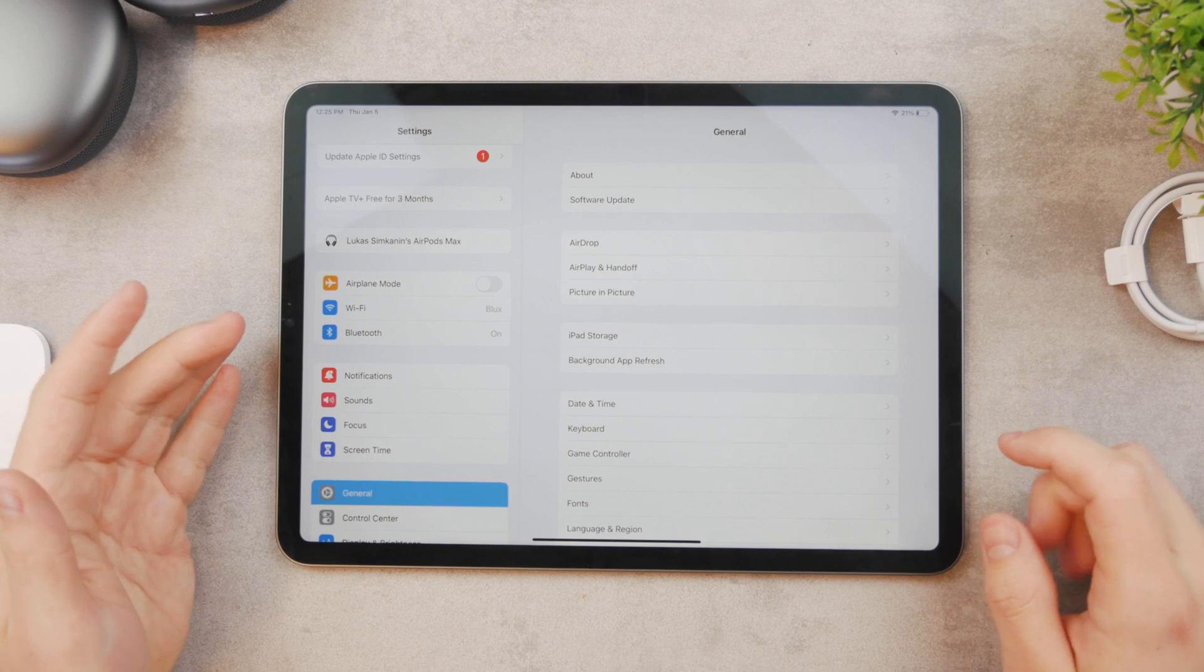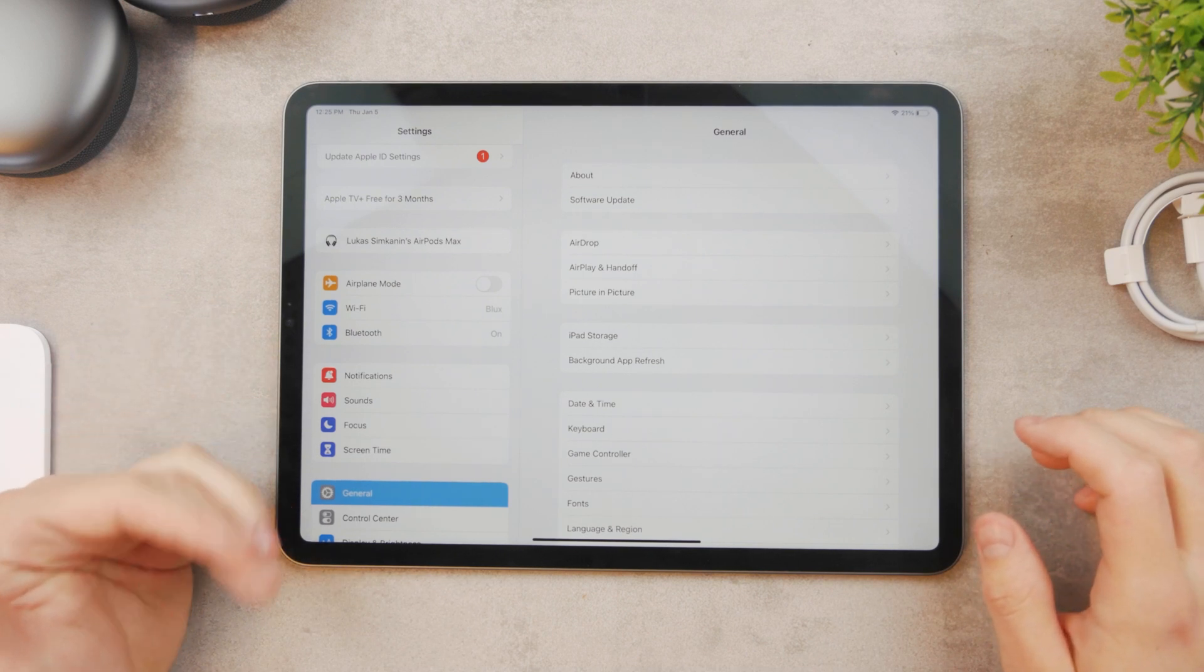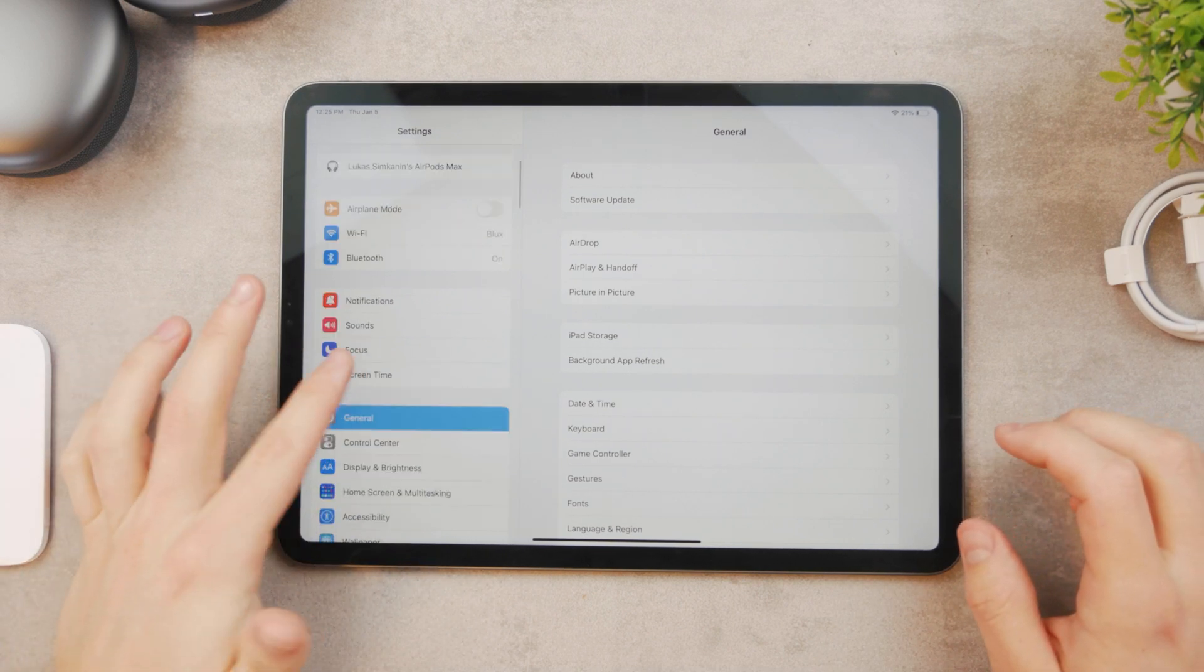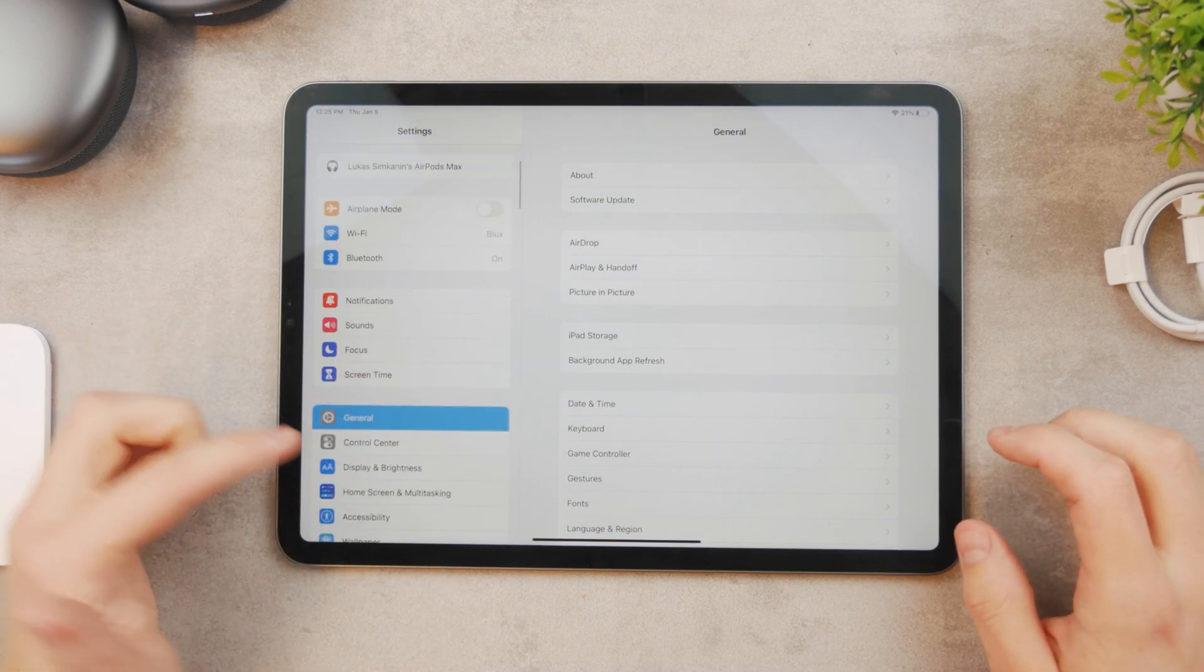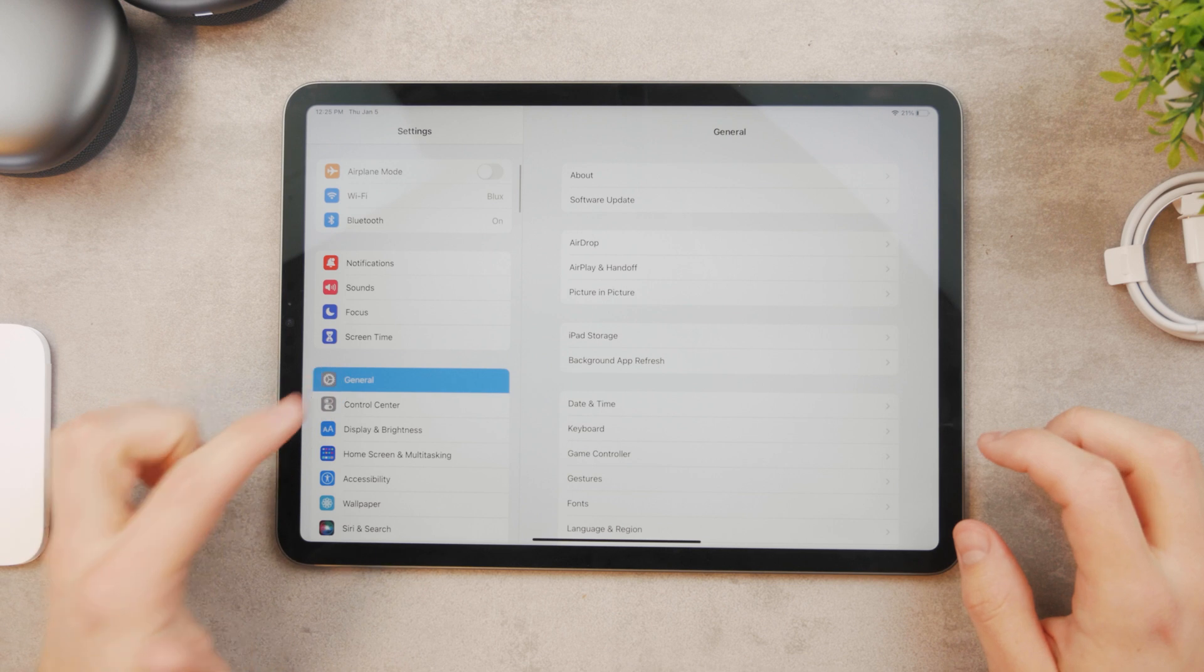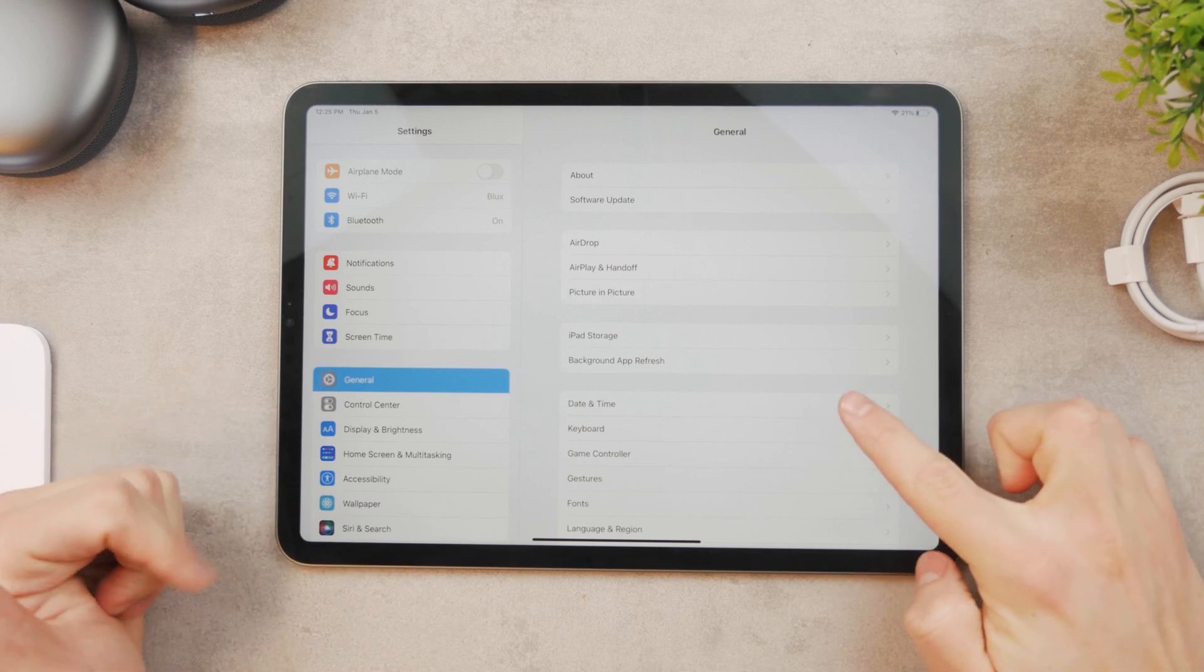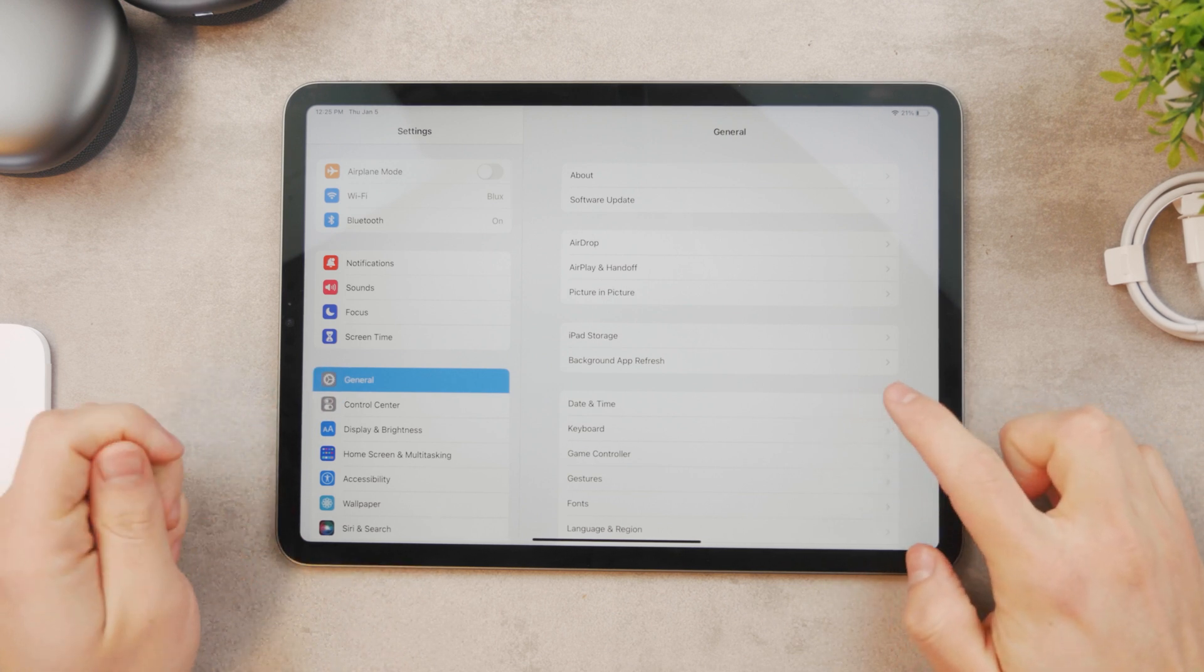First of all, most iPads run on automatic time. You can check it out if you go to the settings, then to the general section, and here is date and time.